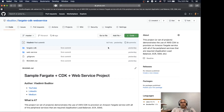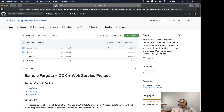Basically, one line of CDK code can translate into about 250 lines of CloudFormation definition files — which is a lot. It's a huge time saver. I find it to be the best way to work with CloudFormation at this point. I would not do anything manually when it comes to CloudFormation — I'll use CDK.